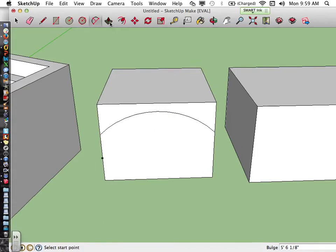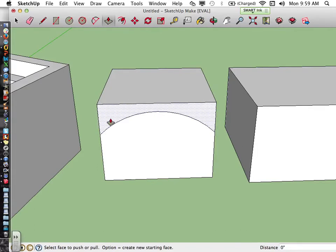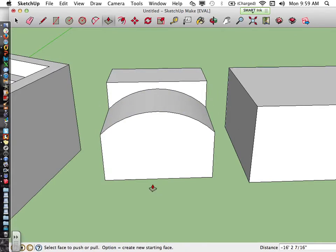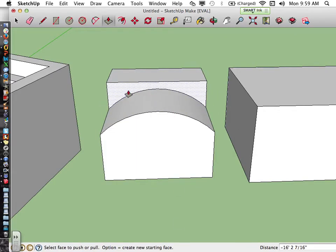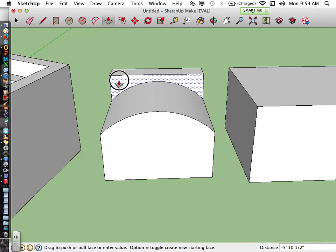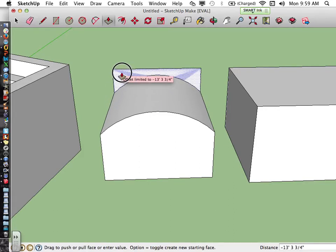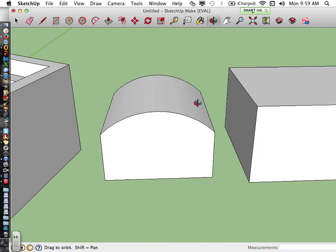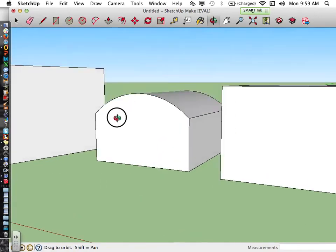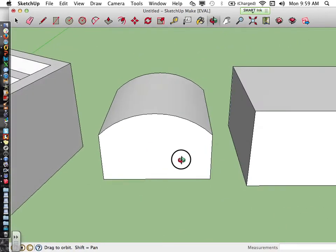I can then combine the arc with the push-pull tool to create a more interesting shape. If I push all the way back until it says 'offset limit' and release my mouse, it actually cuts away at the top, so I'm able to create more of an arc look to the form.